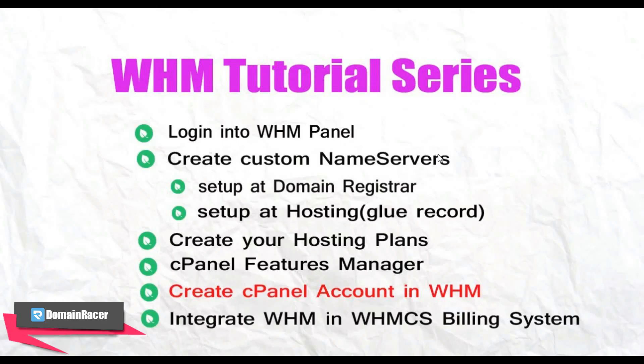Hey friends, Pooja here from romandreser.com. In a previous video I have told you how to create a feature manager in cPanel and in this video I am going to tell you how to create a cPanel account in WHM.